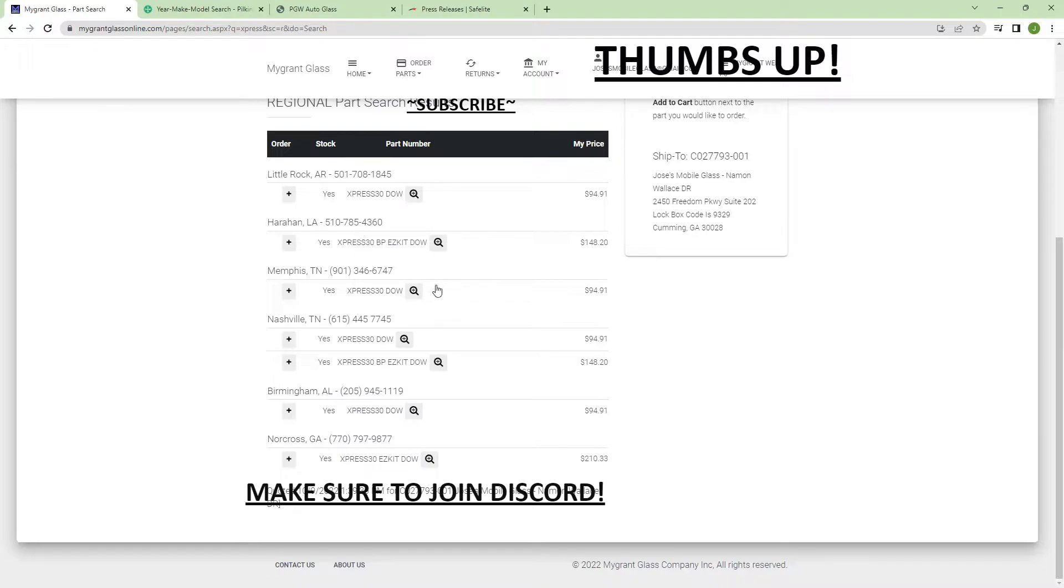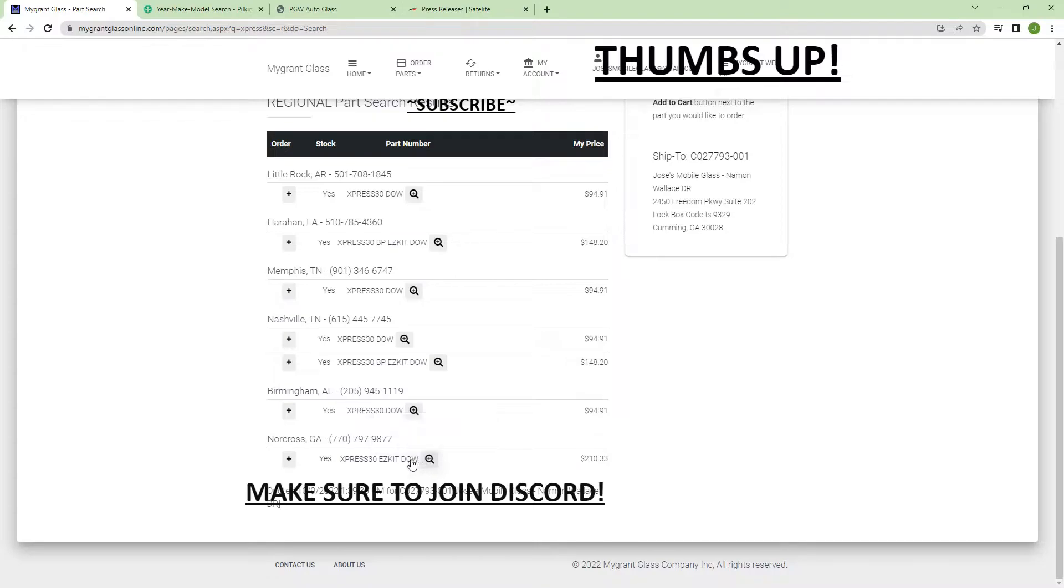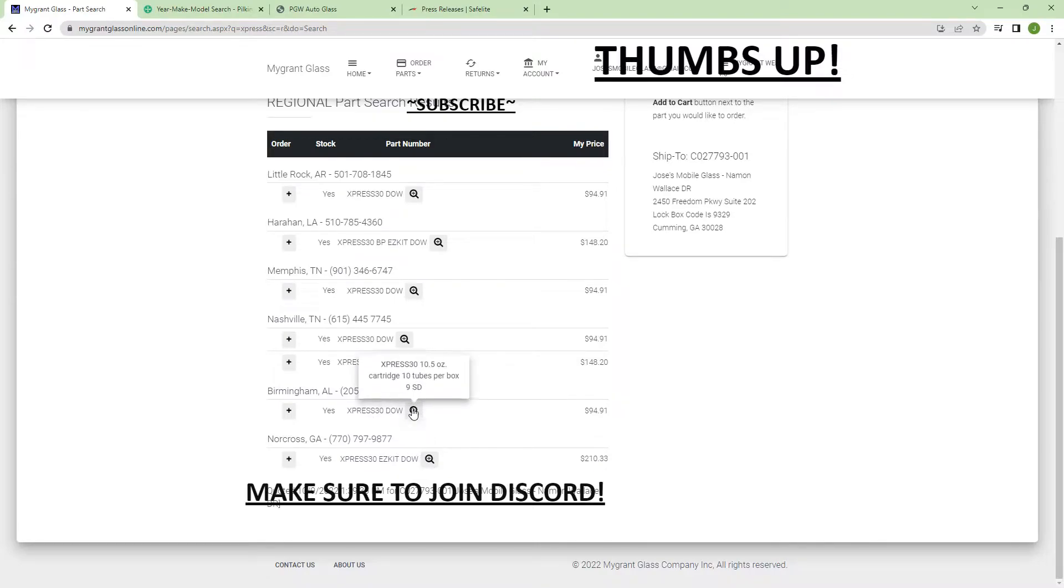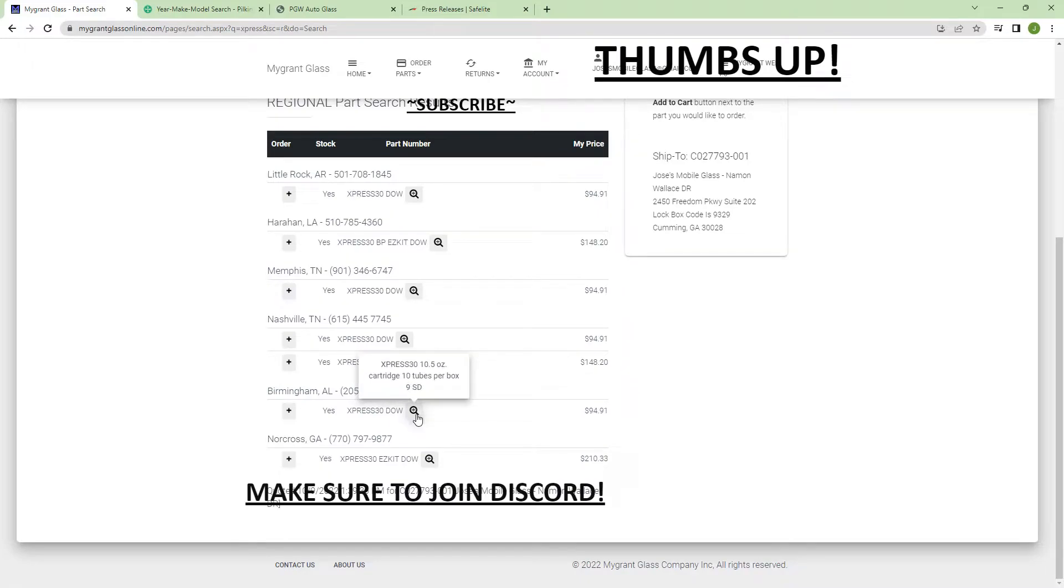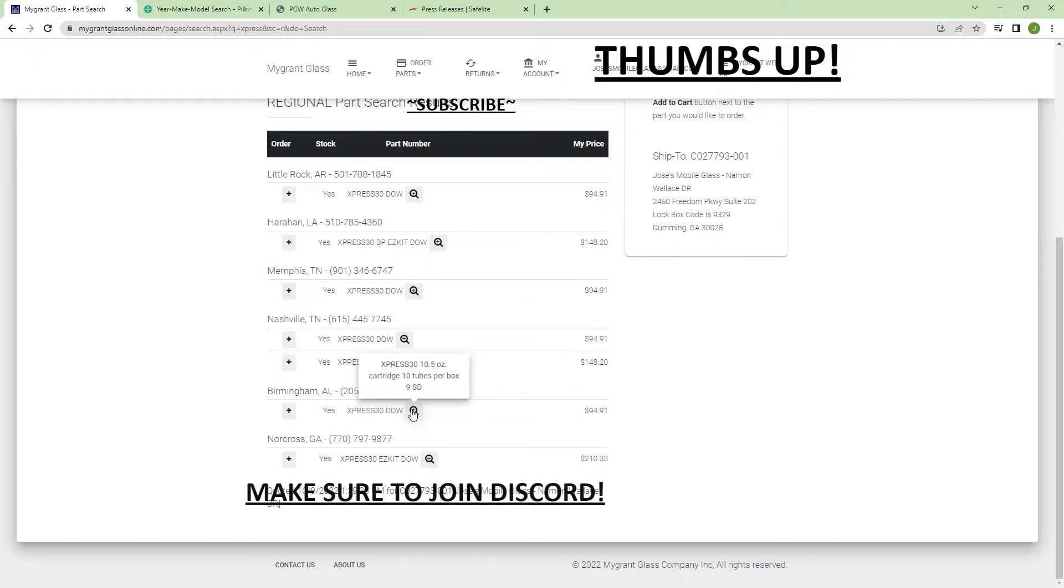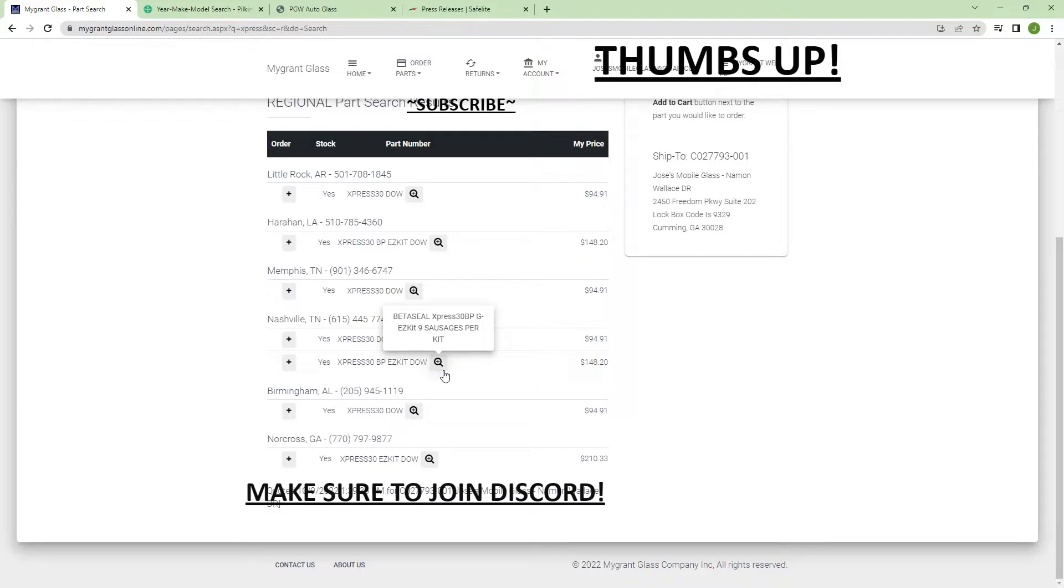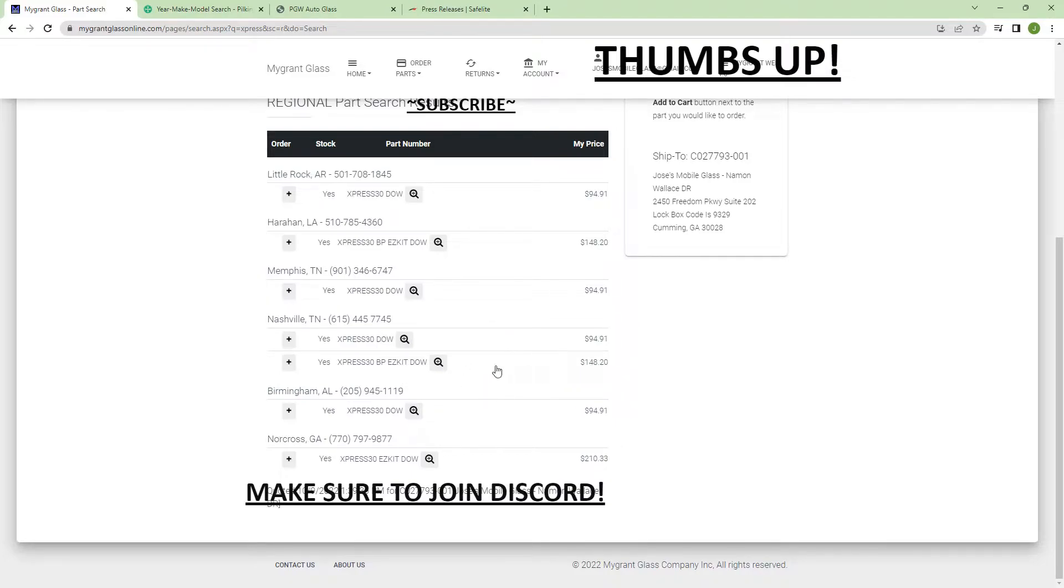If you guys can see, Norcross only has the cartridges. I don't use cartridges, I use the sausage packs guys. You get more urethane. We have some Dow, but these are cartridges. Here is actually the sausage pack in Nashville. I did try to order these a while back but this order got kicked out. This is not correct.